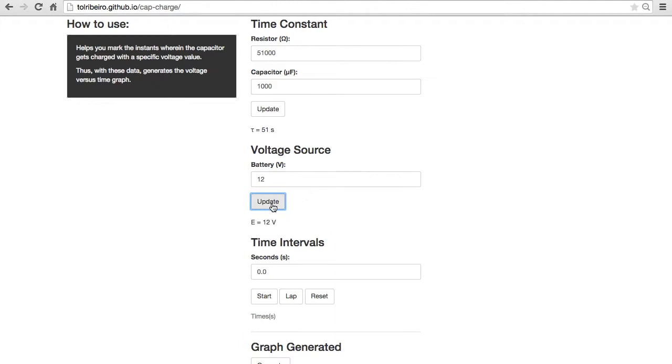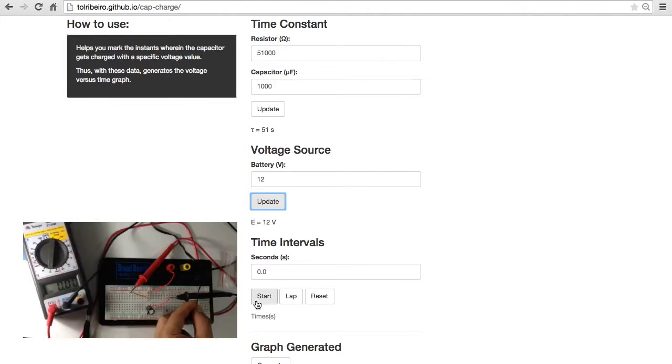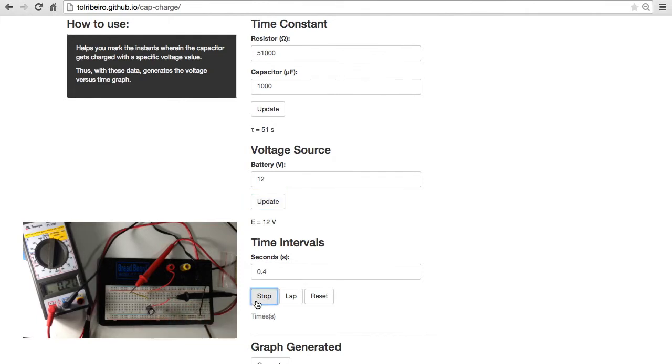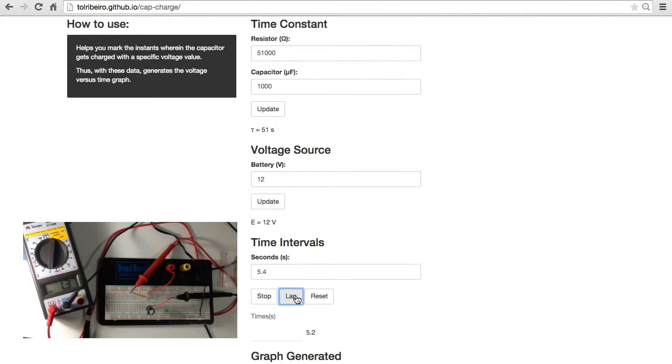Now we're going to connect the negative terminal of the circuit and start counting. One, two, three, lap. We continue until it reaches almost 12 volts.